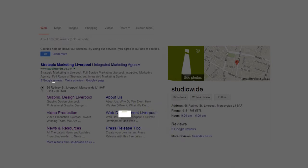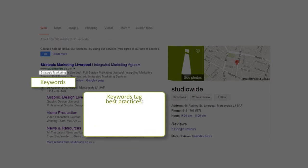Keyword tags are used to indicate what pages are about. Even though Google doesn't consider these anymore, it's still best practice to use this field since some other search engines still use meta keywords as part of their algorithm. Keyword tag best practices: avoid stuffing with loads of keywords, and use only targeted keywords.